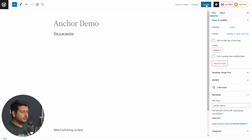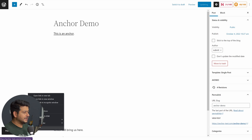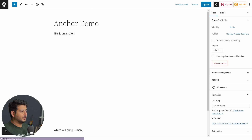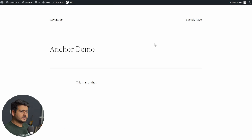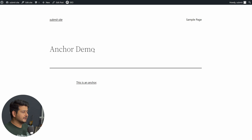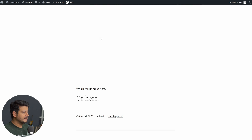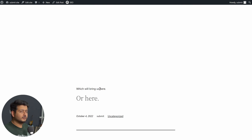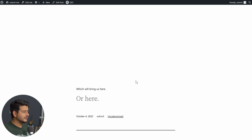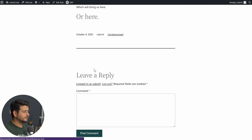Update the blog post and open it in a new tab to see a demonstration. On the post you can see the title, the anchor link, the spacer, and the paragraph we should reach when the anchor link is clicked. Click the link and instantly we jump right to that paragraph. The anchor link is now working.